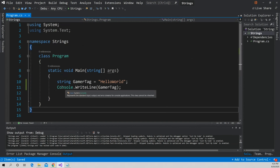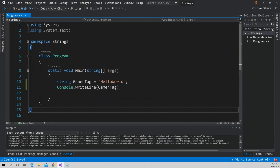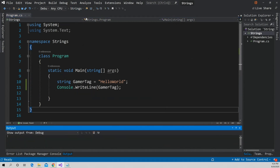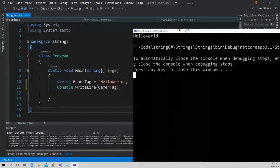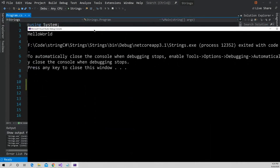It allows me right off the bat to create a console and then write a line to it — in this case, "Hello World." So let's just see what that looks like. The application runs and you can see we've done Hello World here.